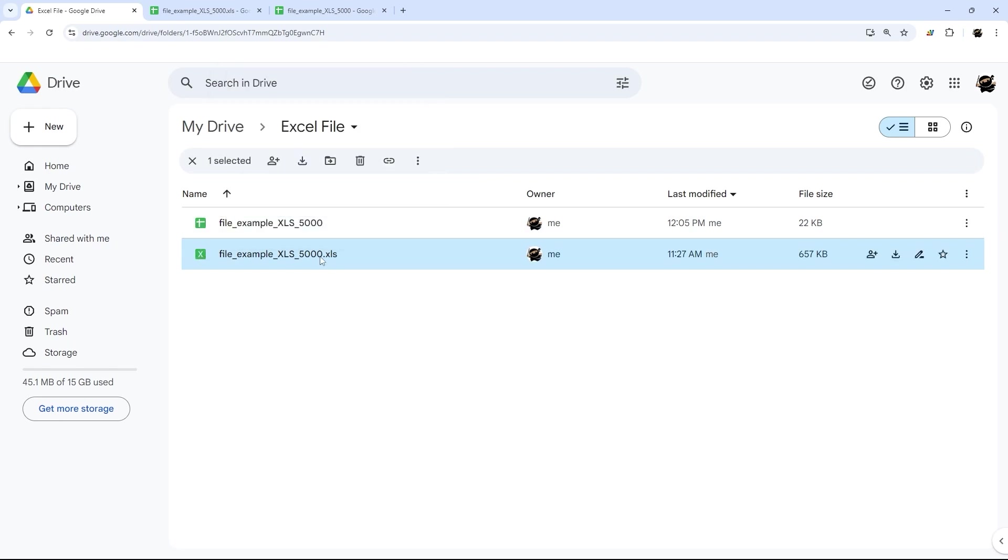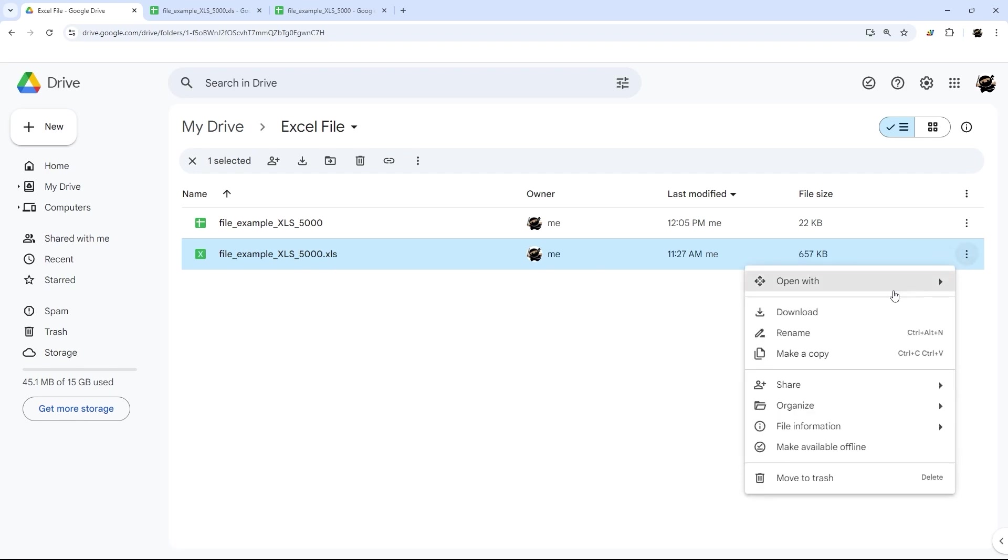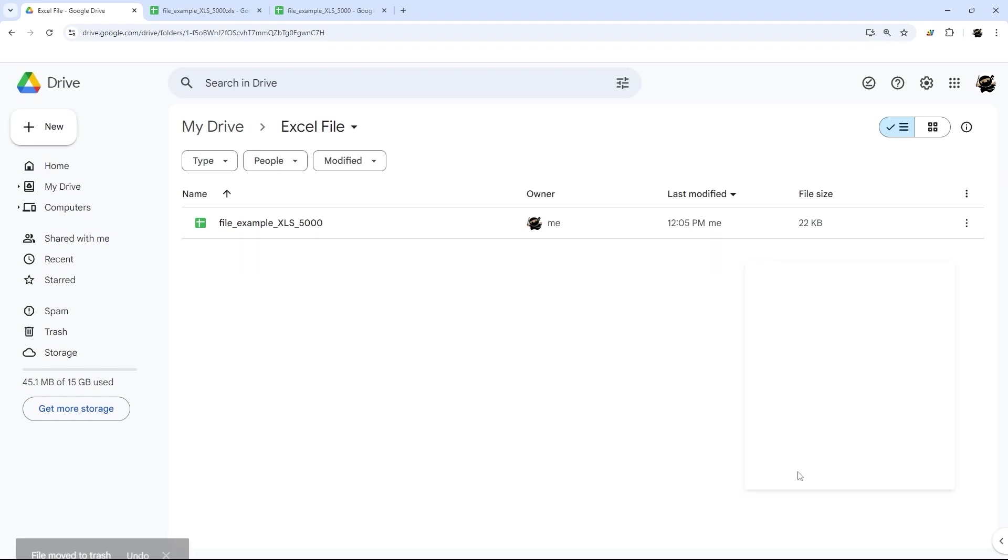So if you don't want to keep the original Excel file, you can just delete it and either click and hit delete button, or go over here and do move to trash, whichever one works for you.